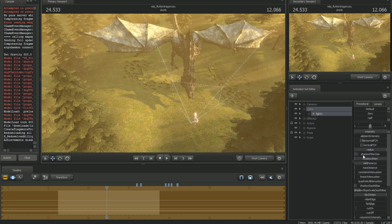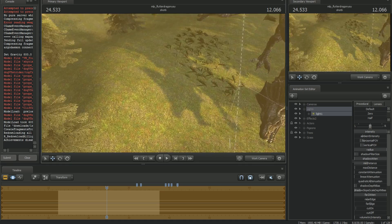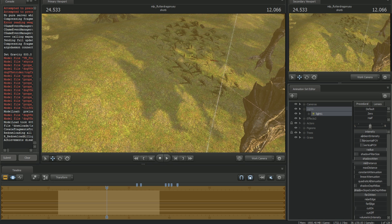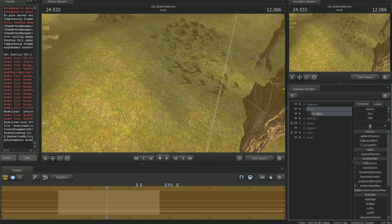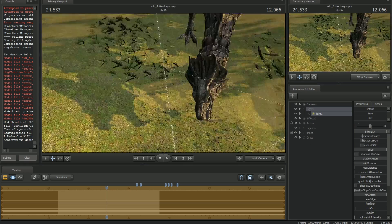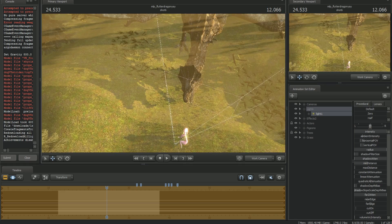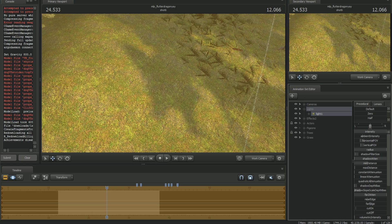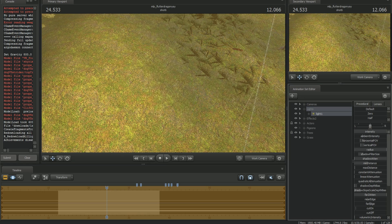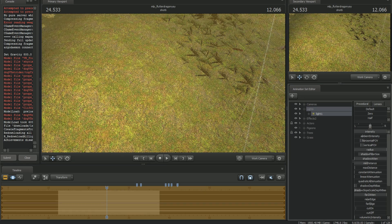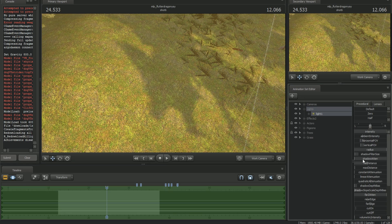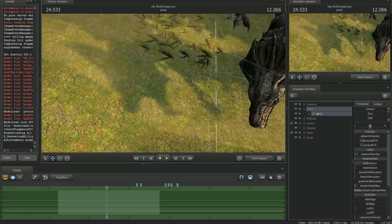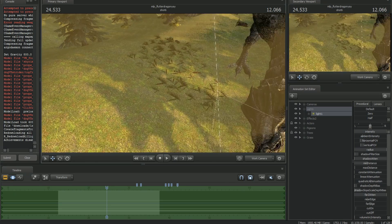The shadow filter size controls the detail of your shadows. If you have it all the way down you get pretty grainy shadows with very sharp edges, but if you increase it a little bit you can start smoothing out the shadows.